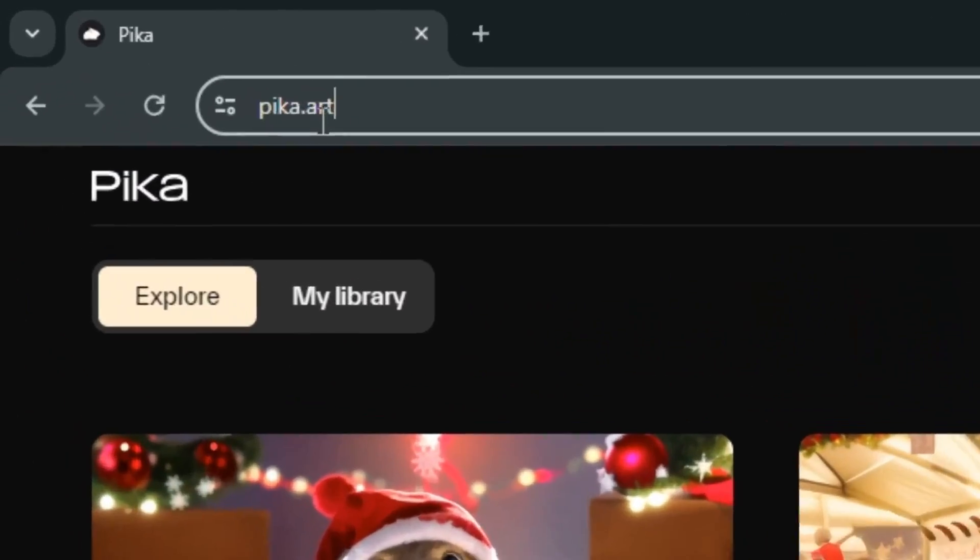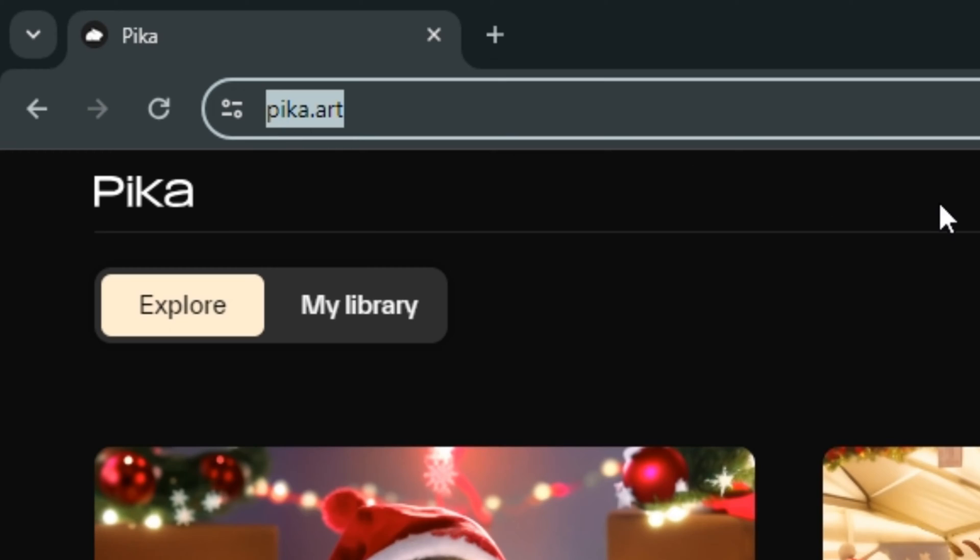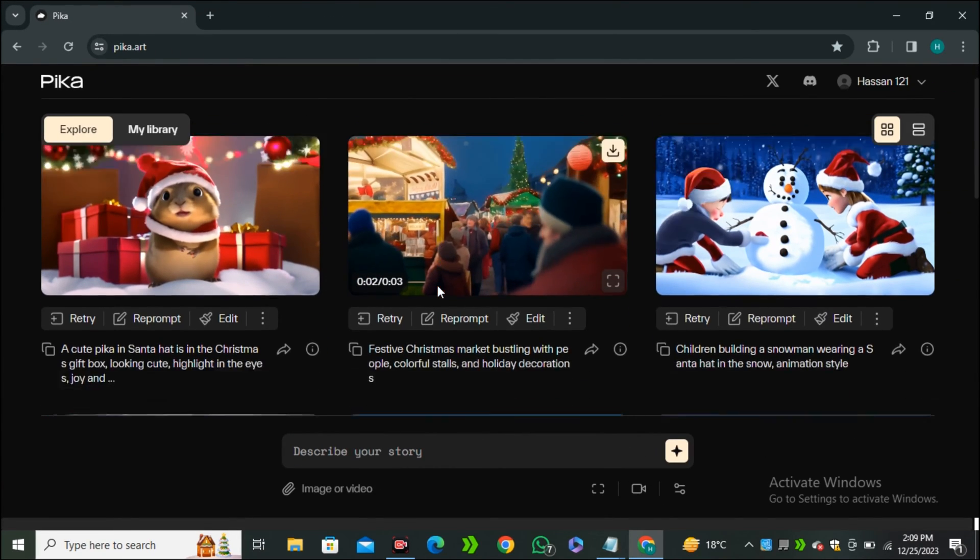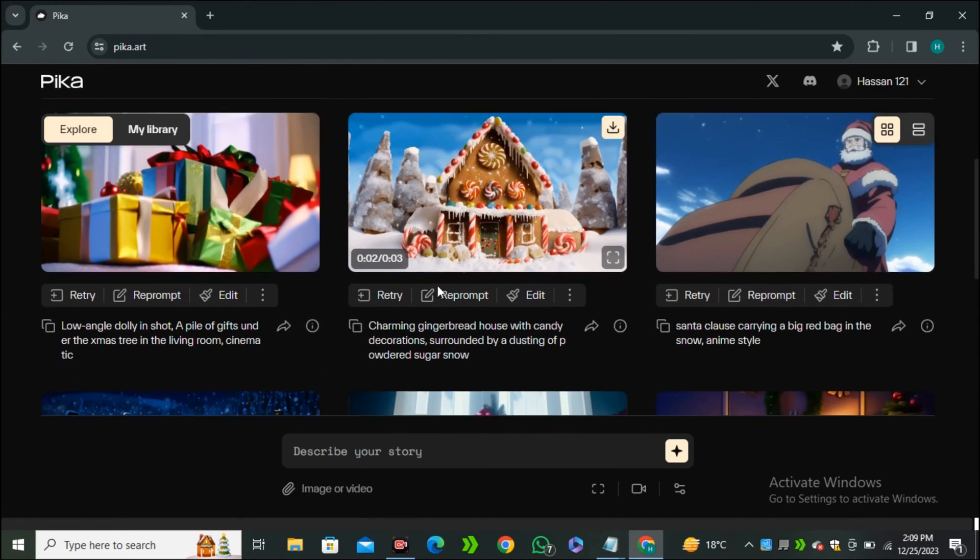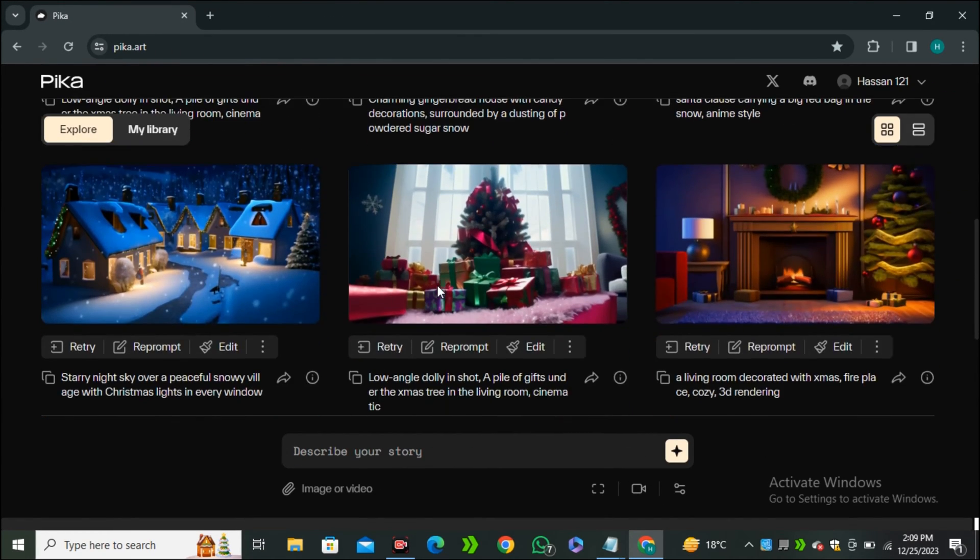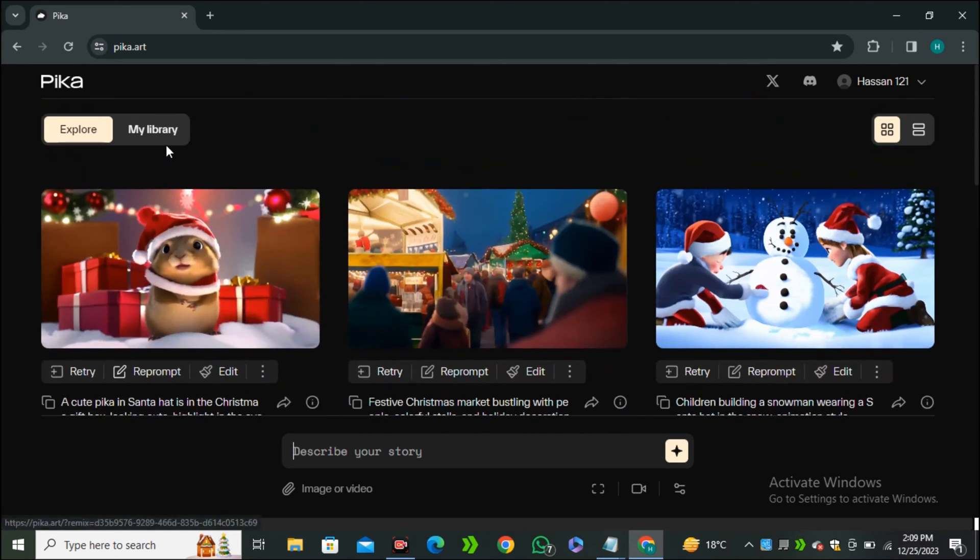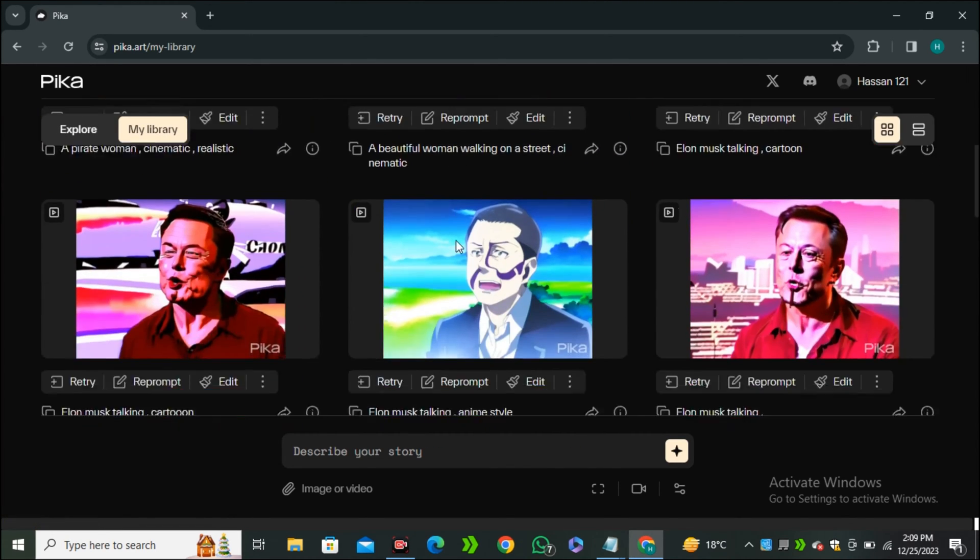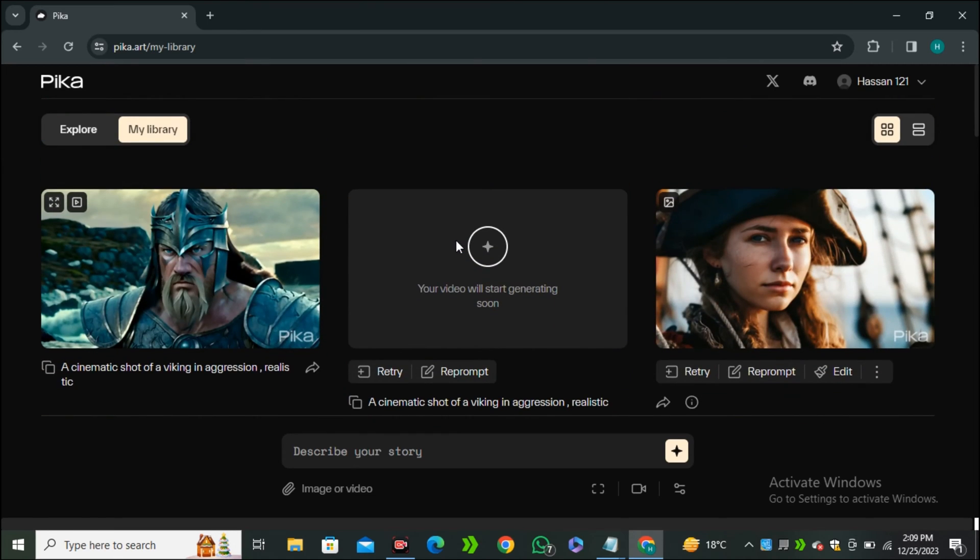Okay, so you guys need to go to Pika.art to access the new Pika Labs website. And this is the website. This is a very simple and straightforward interface. And these are a few videos from other people that have been generated. And these are a few videos that I generated.